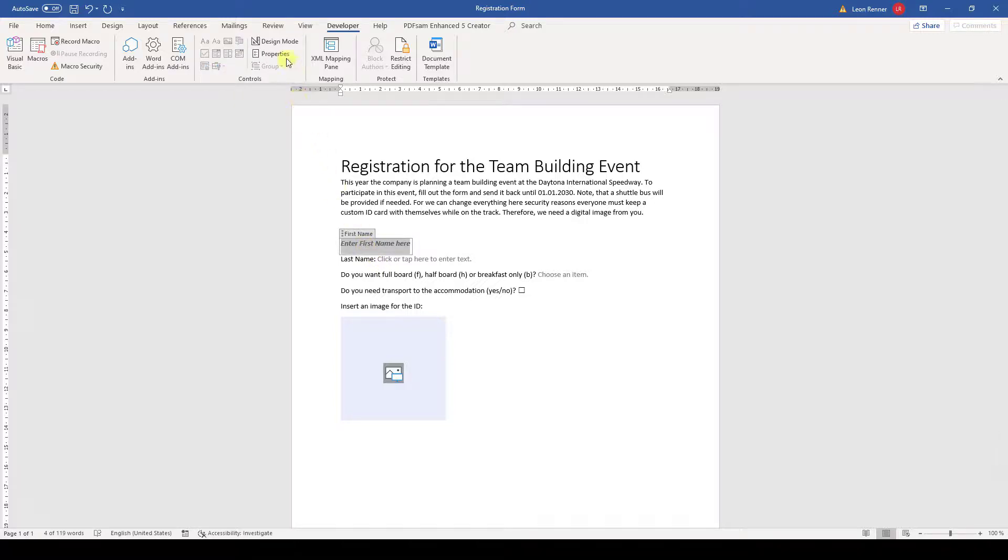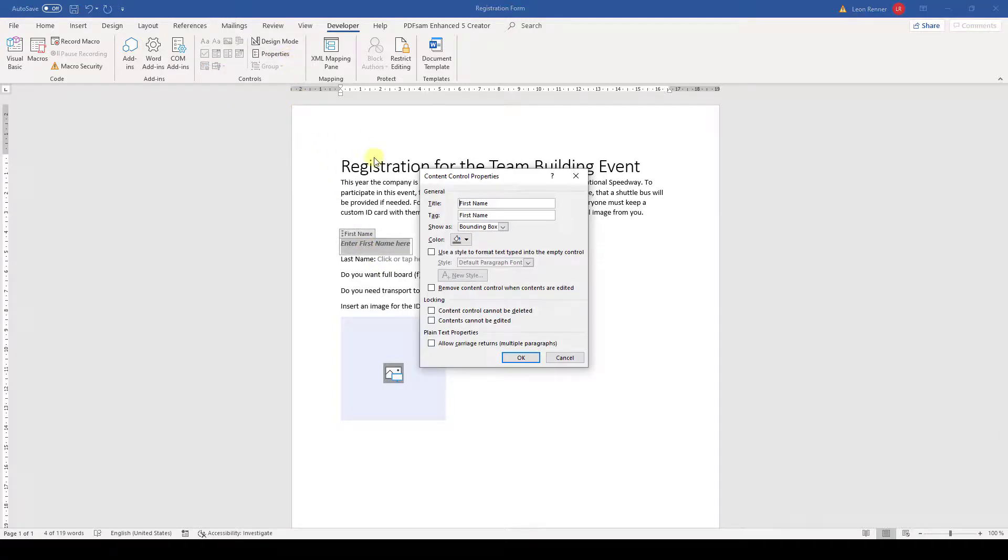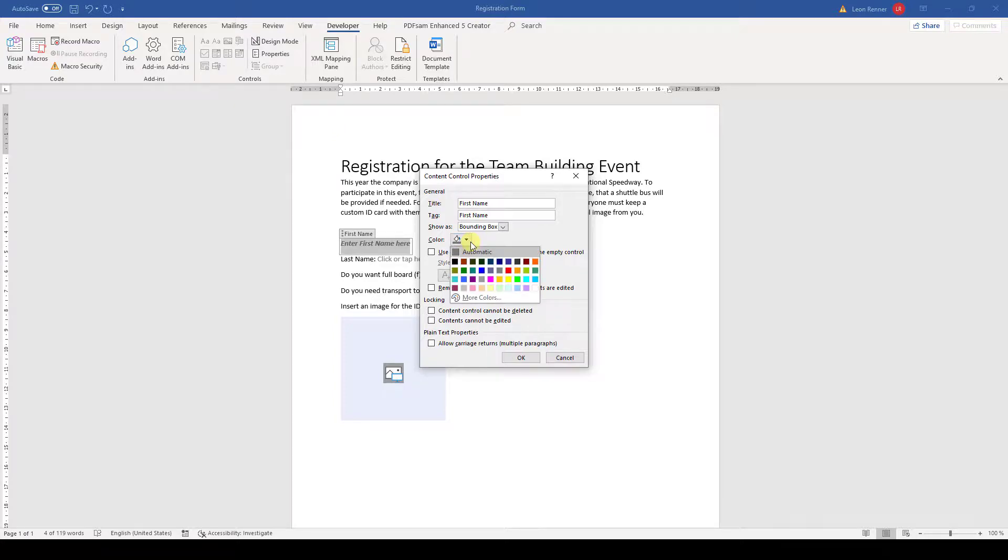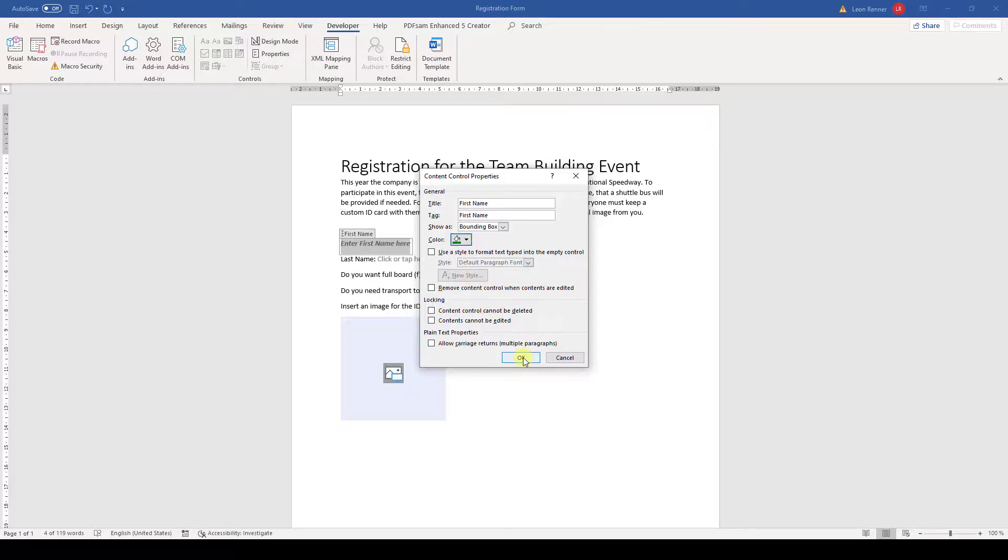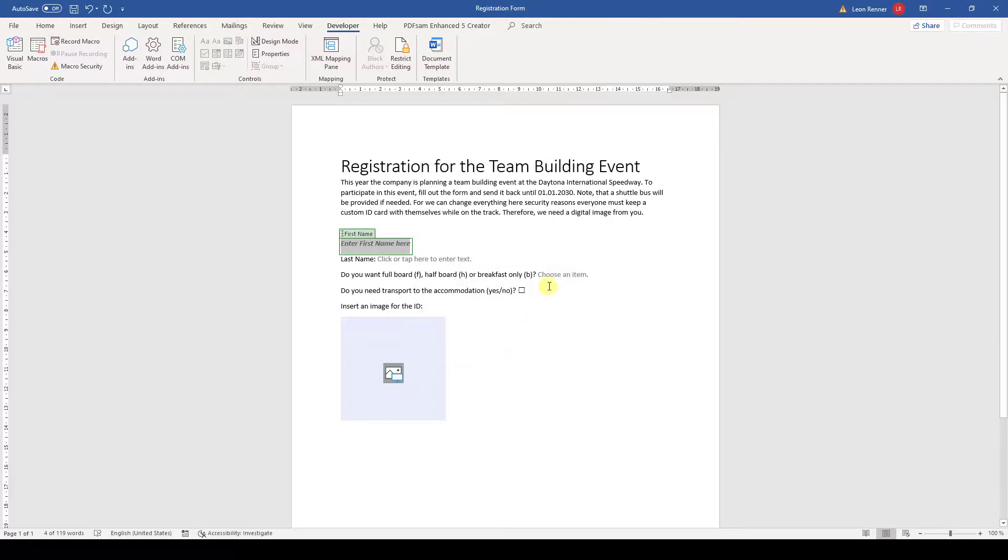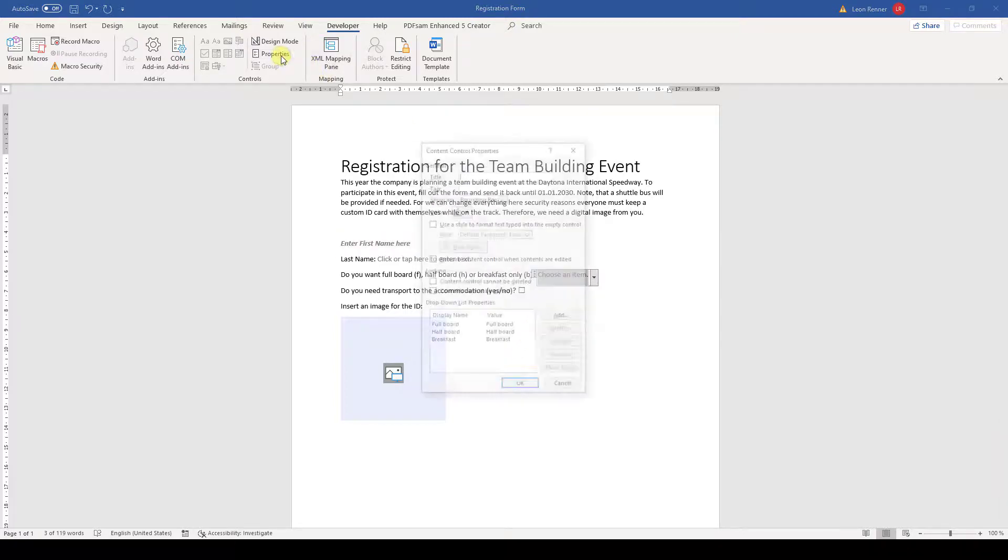The next nice option is the coloring of the controls. This will allow us to create a better structure in longer forms, because we can, for example, make all text controls green, all drop-down controls yellow, and so on.